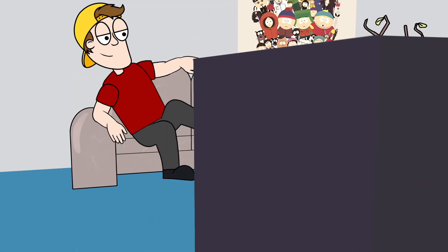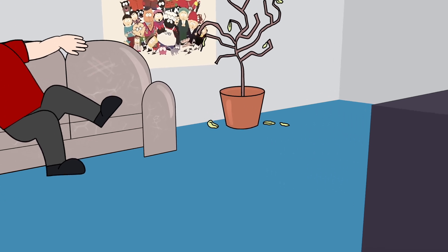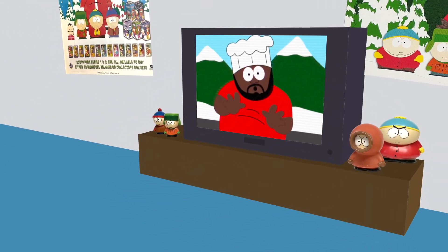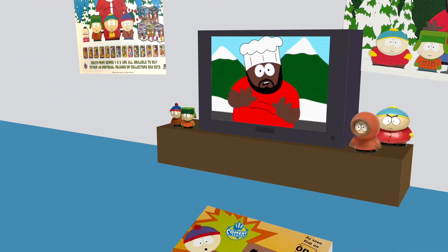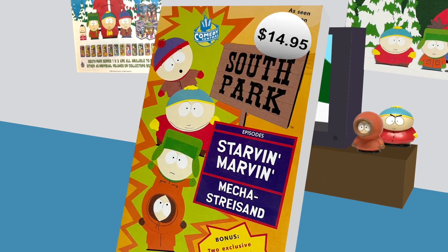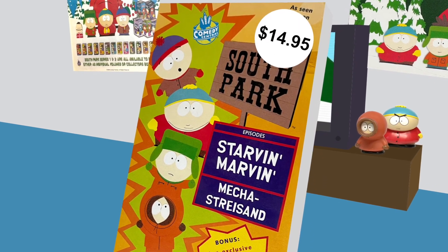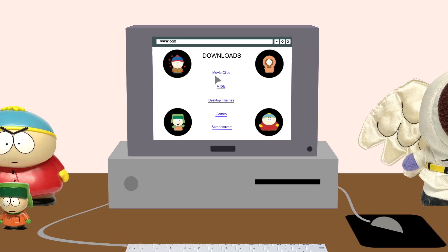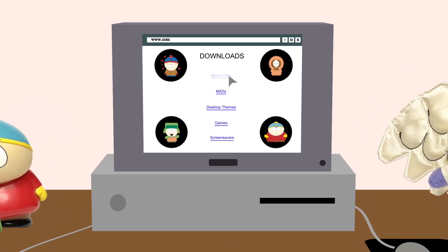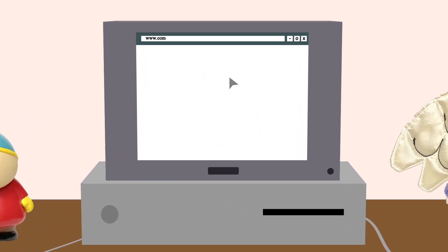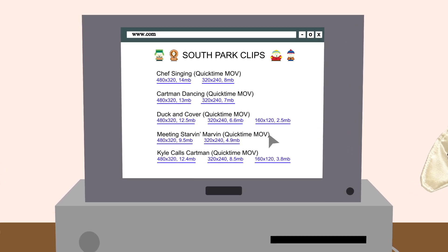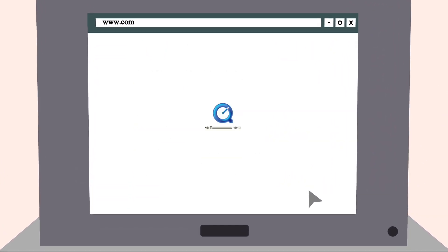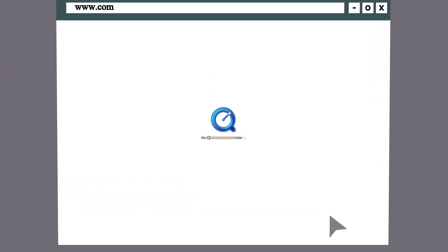Back in the day, there were no streaming services, so the only practical way to watch South Park was either catching it on TV, or buying the overpriced VHS tapes that only contained 2 episodes on each. Alternatively, there was a way to stream it over the internet, but with internet speeds being so slow, we could only really stream a 1 or 2 minute scene, and depending on the file size it could take between 10 to 20 minutes to fully download.